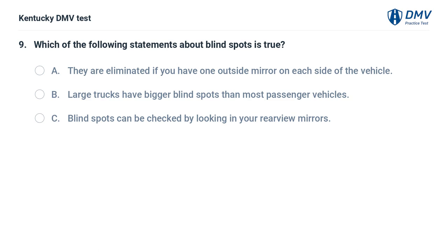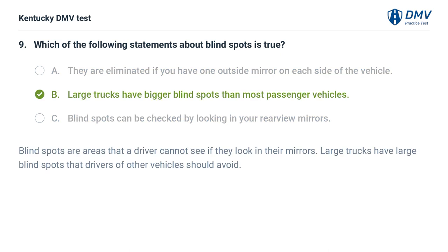Which of the following statements about blind spots is true? A. They are eliminated if you have one outside mirror on each side of the vehicle. B. Large trucks have bigger blind spots than most passenger vehicles. C. Blind spots can be checked by looking in your rearview mirrors. The correct answer is B. Blind spots are areas that a driver cannot see if they look in their mirrors. Large trucks have large blind spots that drivers of other vehicles should avoid.